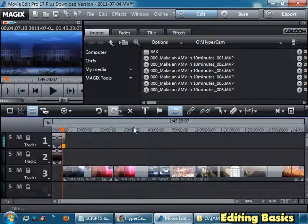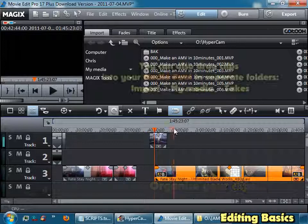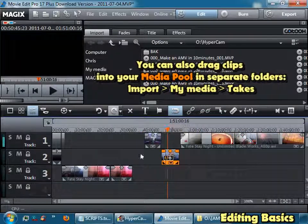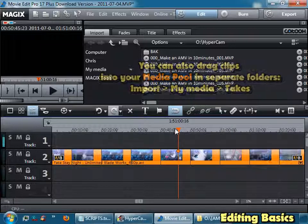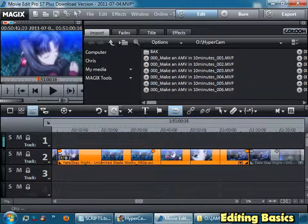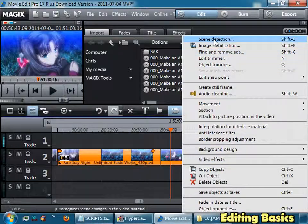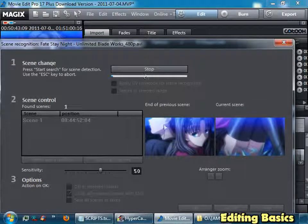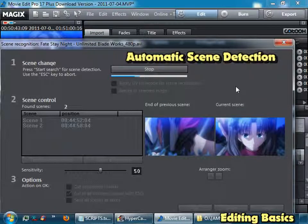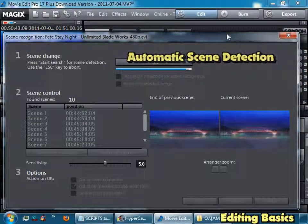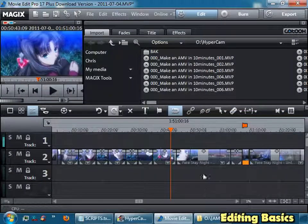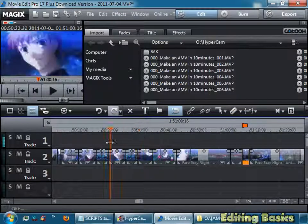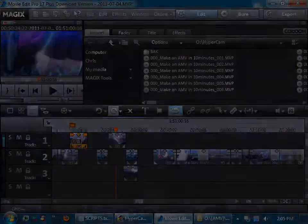You might want to organize them a bit, so make your clips and just organize them how you want. Sometimes what you can do is pick a section, and if you don't want to figure out where all those scene changes are, you can right click, go scene detection, start search, and it will maybe detect all the different locations where the scene changes occur. Make sure you cut at all markers, go apply, and now your footage is cut up into the clips so that you can organize them better.